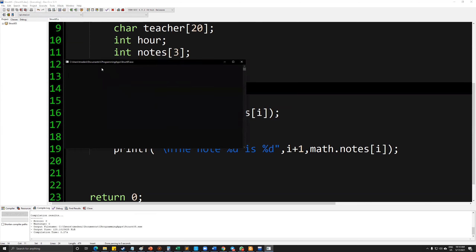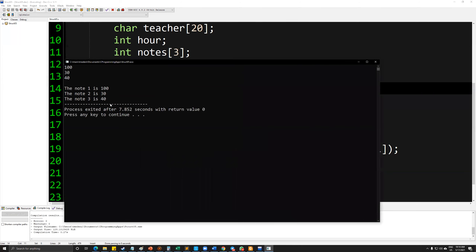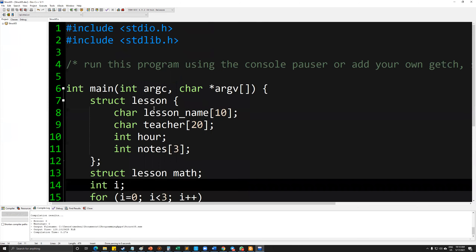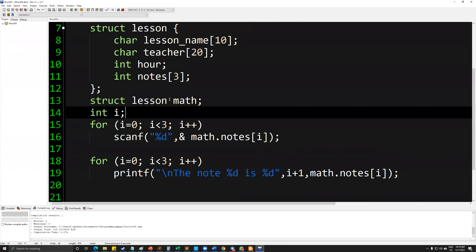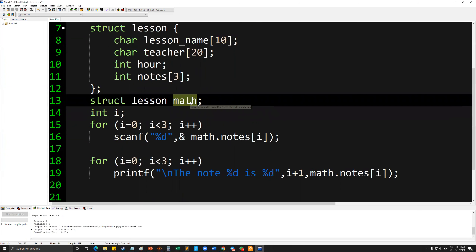Now it expects me to enter the notes: 100, 30, and 40. As you can see, we can also call these sub-values from the struct accordingly, from the variable name mat.